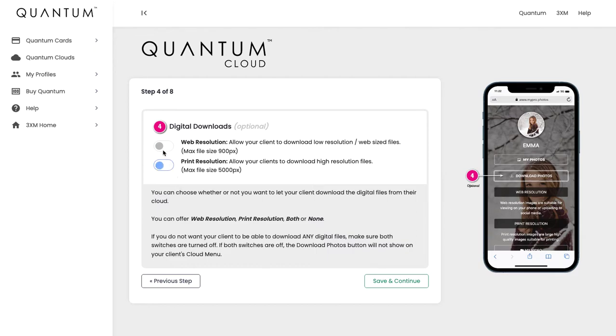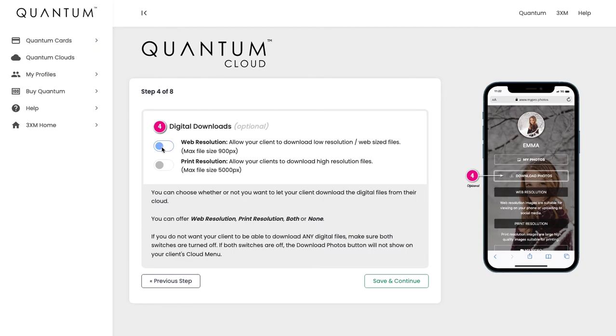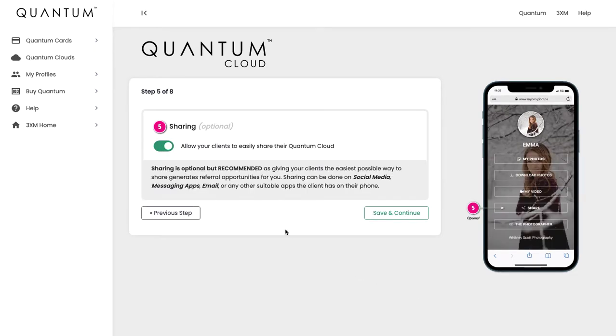Or of course you can turn on both, so the choice is entirely yours. If you have both switched off, that Download Photos option on your cloud will not be there. So we're going to turn them on and we're going to hit Save and Continue.